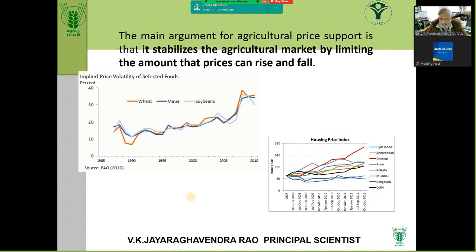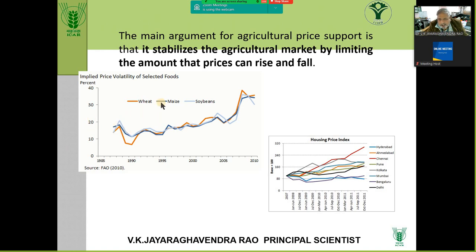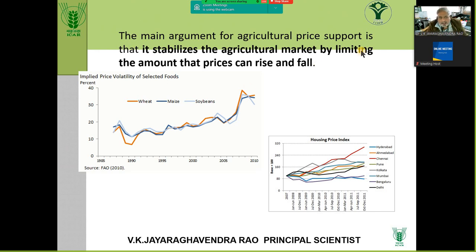The main argument is agriculture price support. How is the minimum support price for rice and wheat arrived at? Agriculture is a highly protected market. Look at price volatility — support prices for wheat, maize, and soybeans are increasing, whereas the housing price index shows a much more volatile market compared to agriculture.